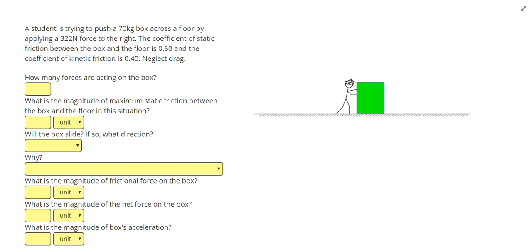In this video we're going to be solving complete problems that involve static and kinetic friction. A student is trying to push a 70 kilogram box across the floor by applying a 322 Newton force to the right. The coefficient of static friction between the box and the floor is 0.5, and the coefficient of kinetic friction is 0.4. Neglect drag.